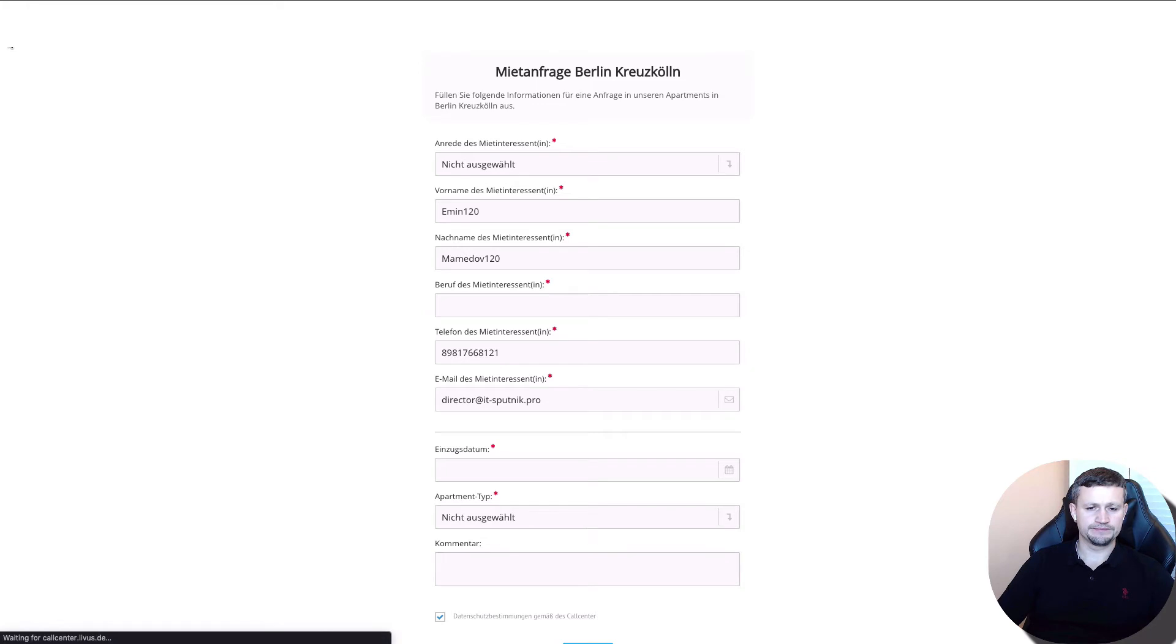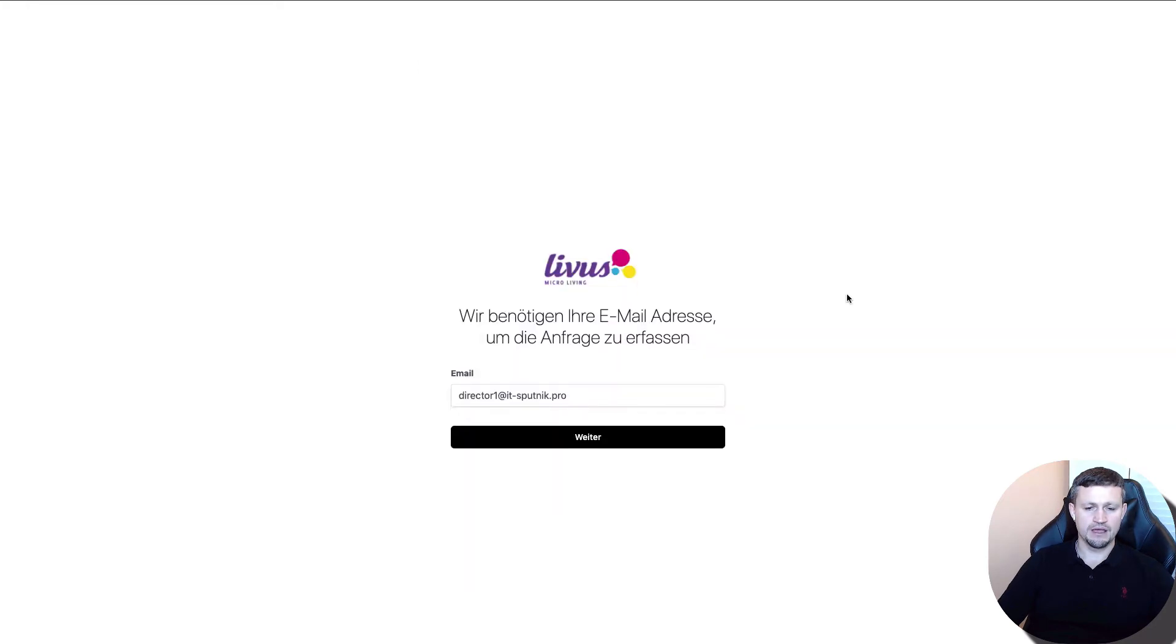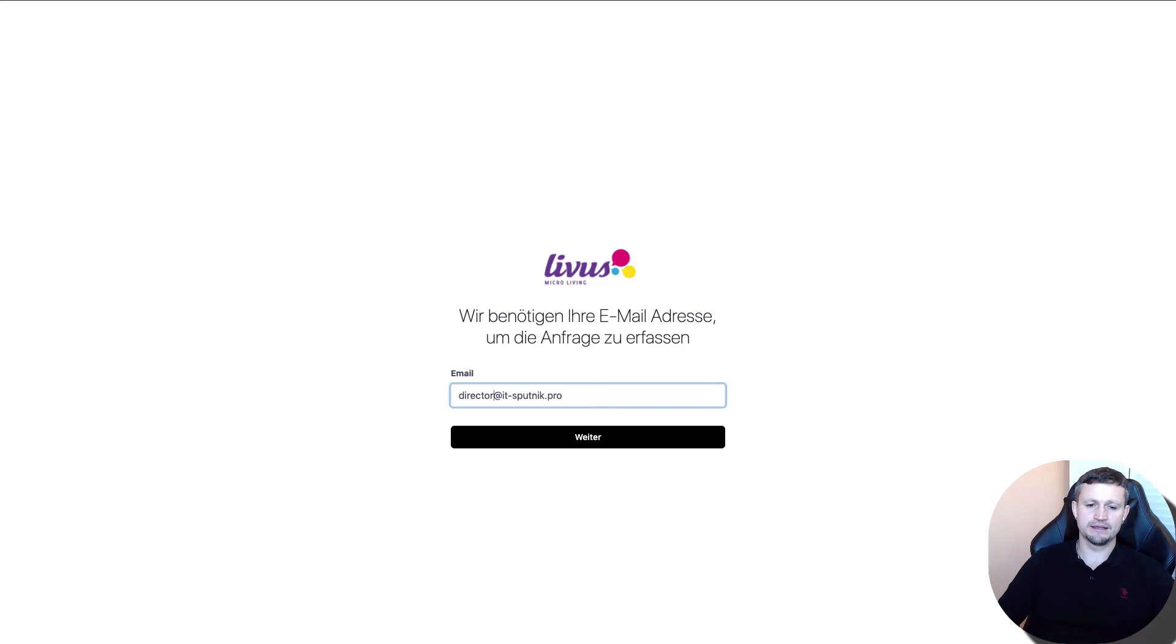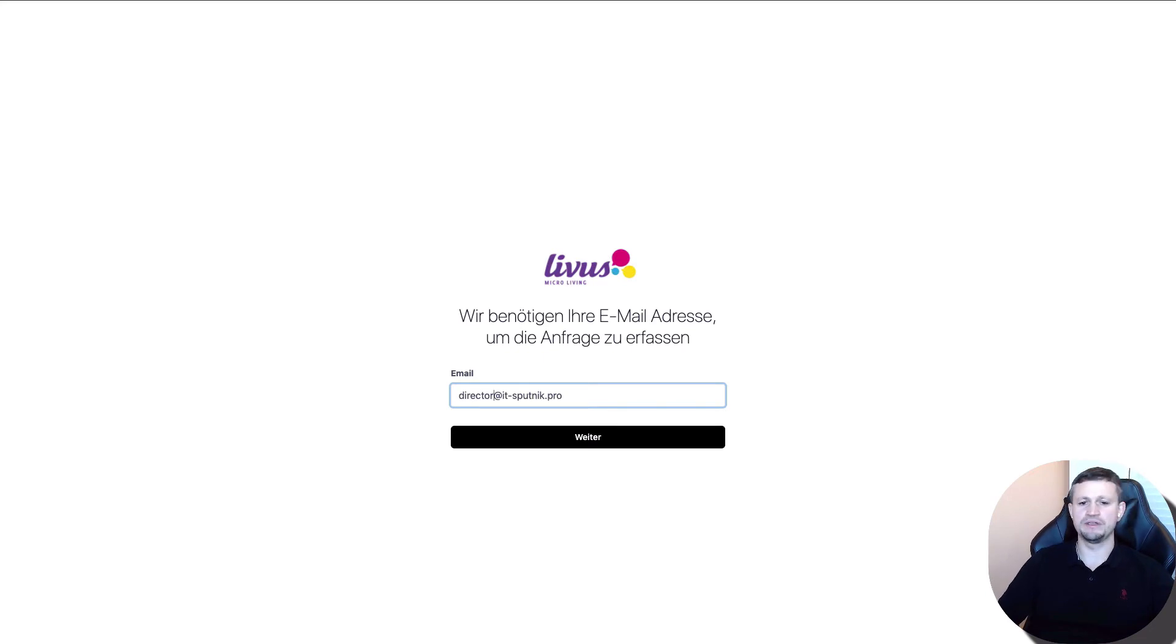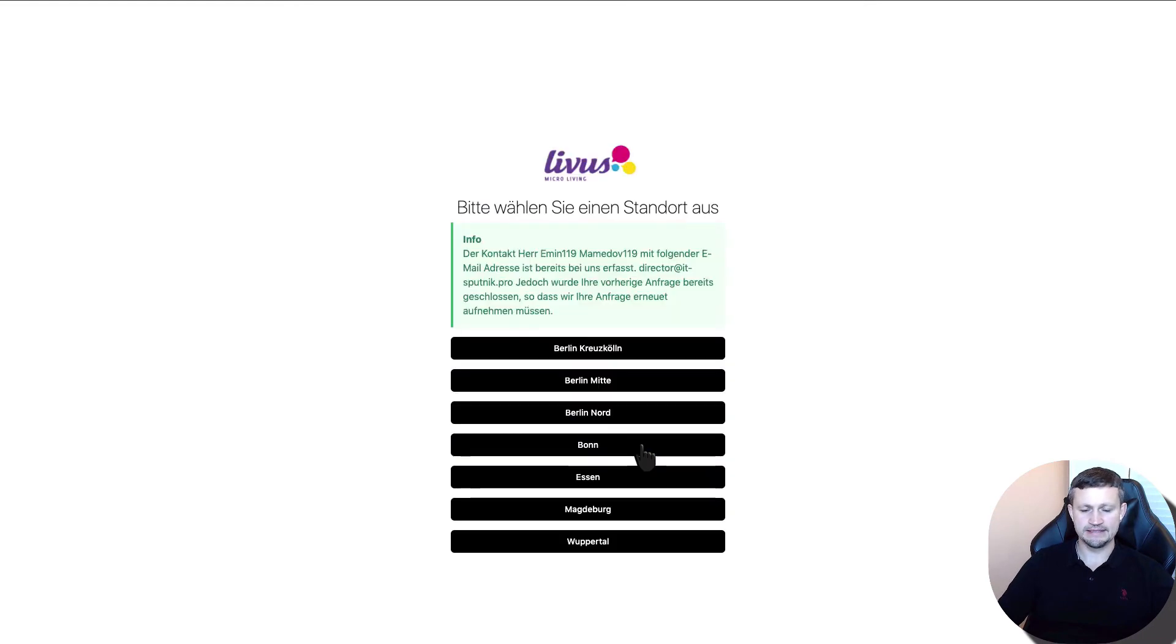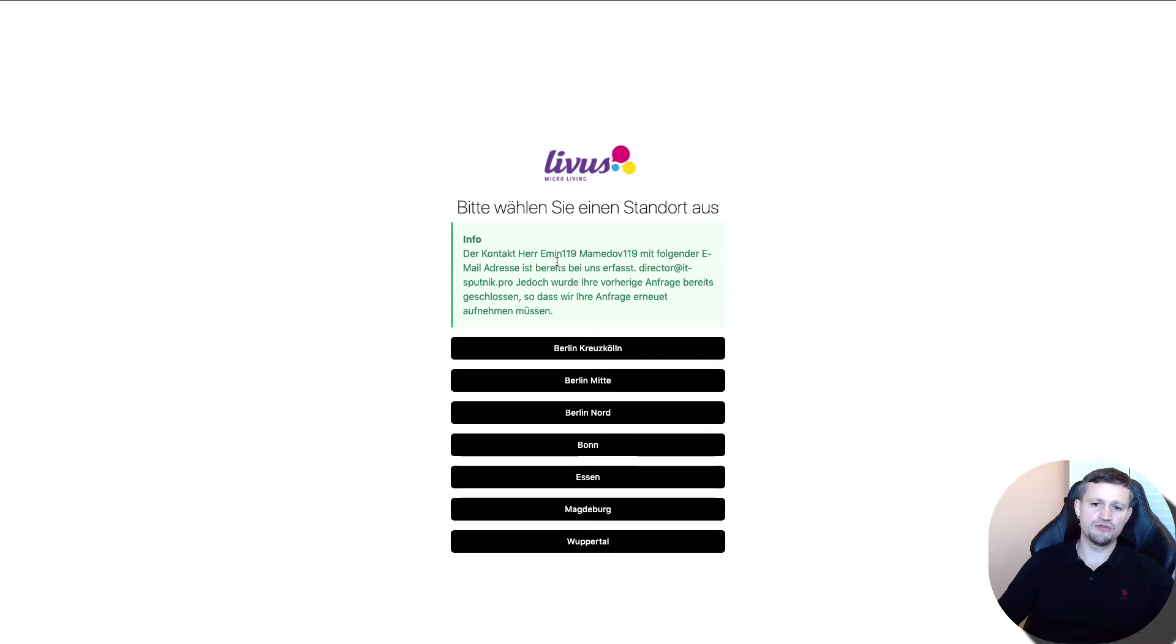Next, if they give an email that exists in the Bitrix database but there's no open deal, the system will tell you that the contact exists but you need to create a deal.